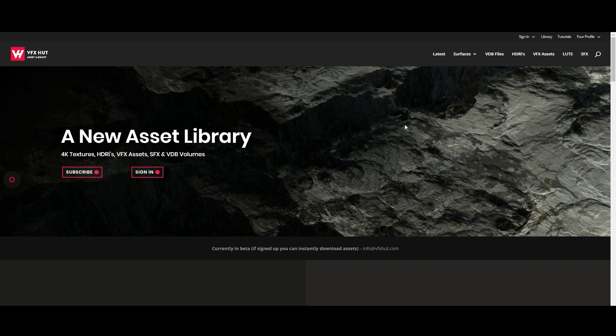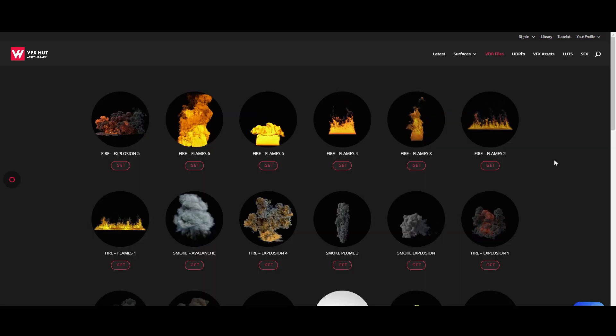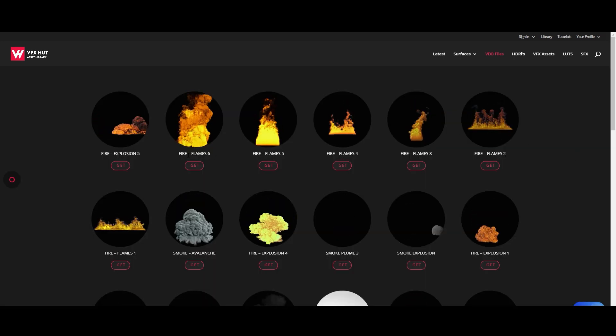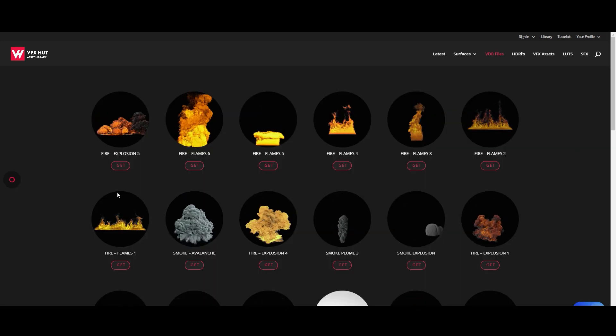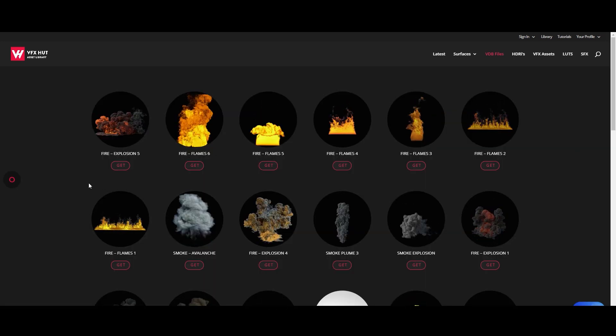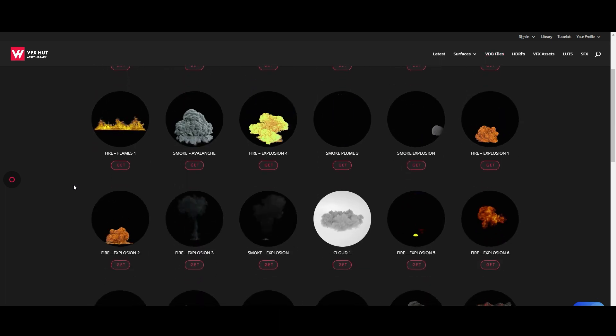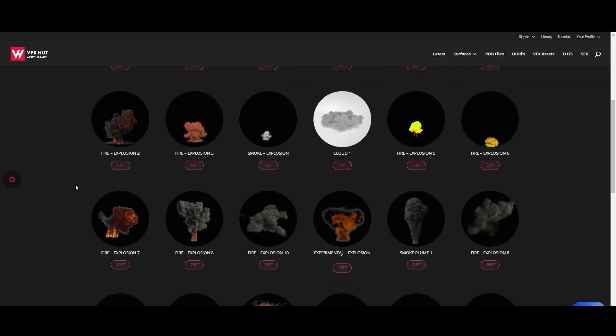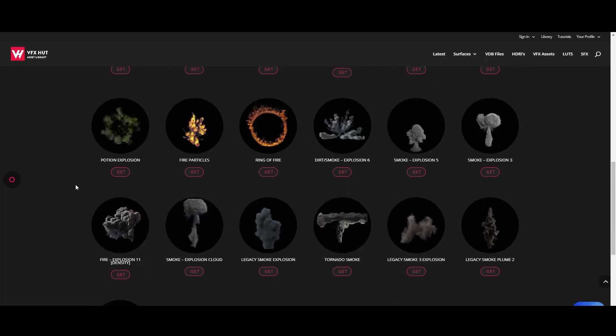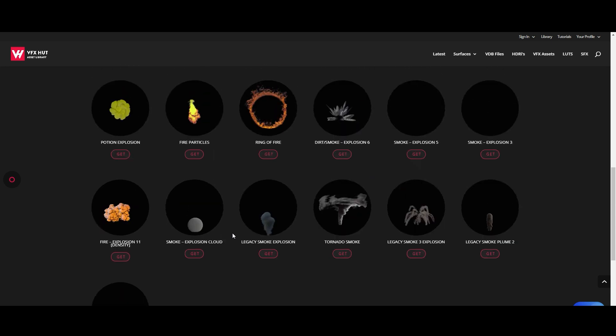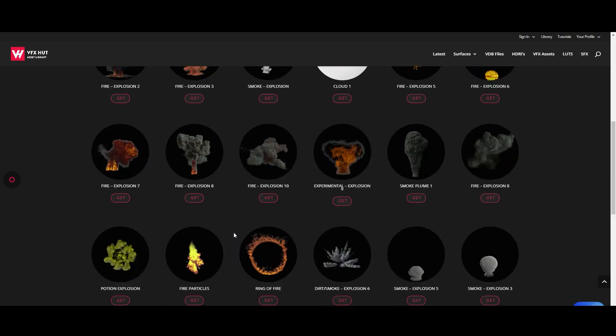Today we're going to just have a look at some of the VDB volumes and how to use them within Octane. As you can see we've got quite a few already, all ranging from different styles of explosions and fires. Obviously there's going to be way more and more creative ones as we go along, but there's just some essentials on here for now which are pretty cool to get started.